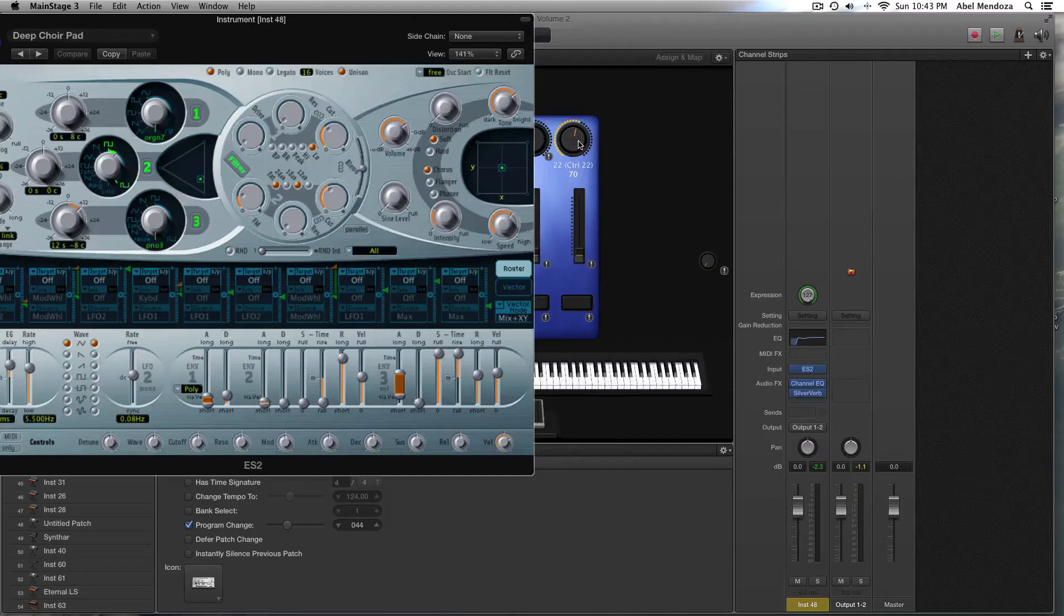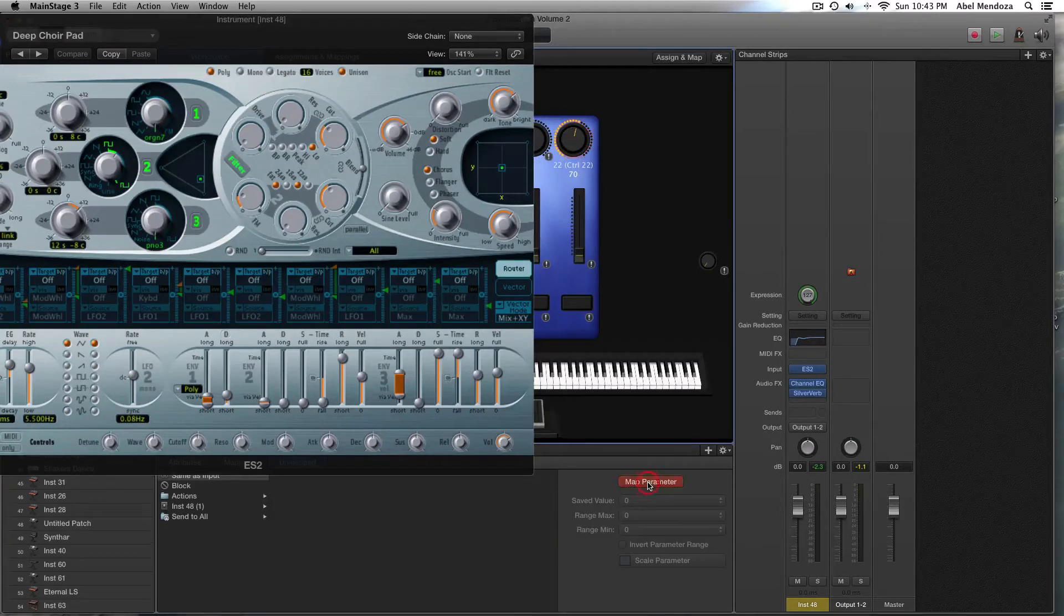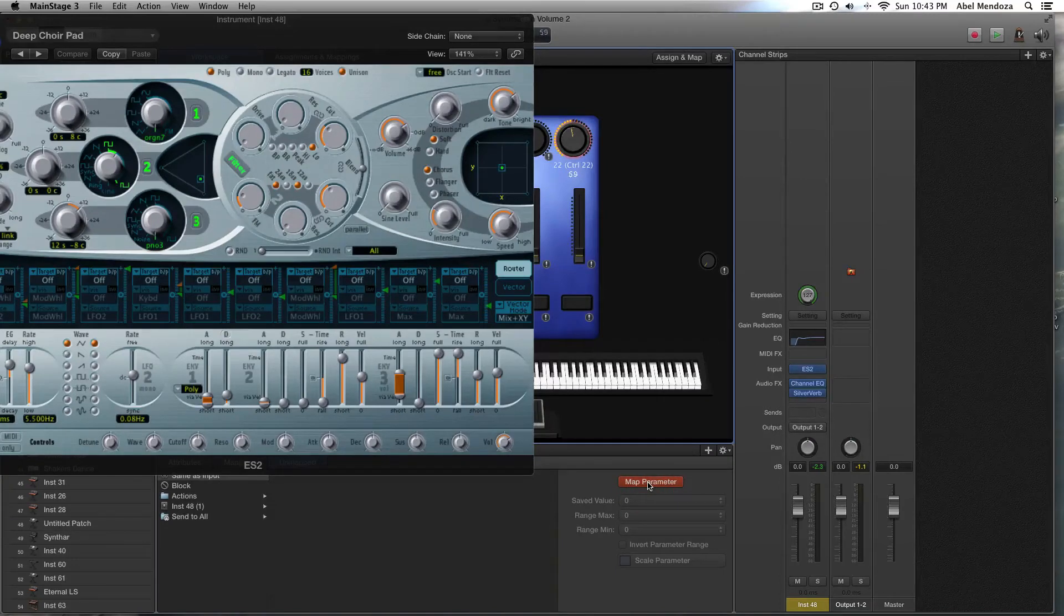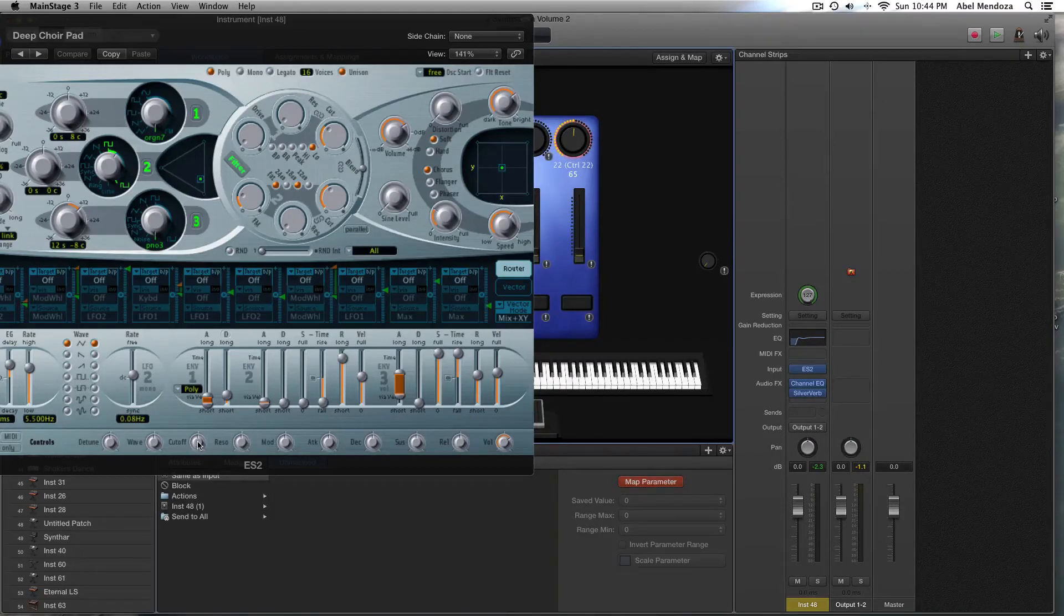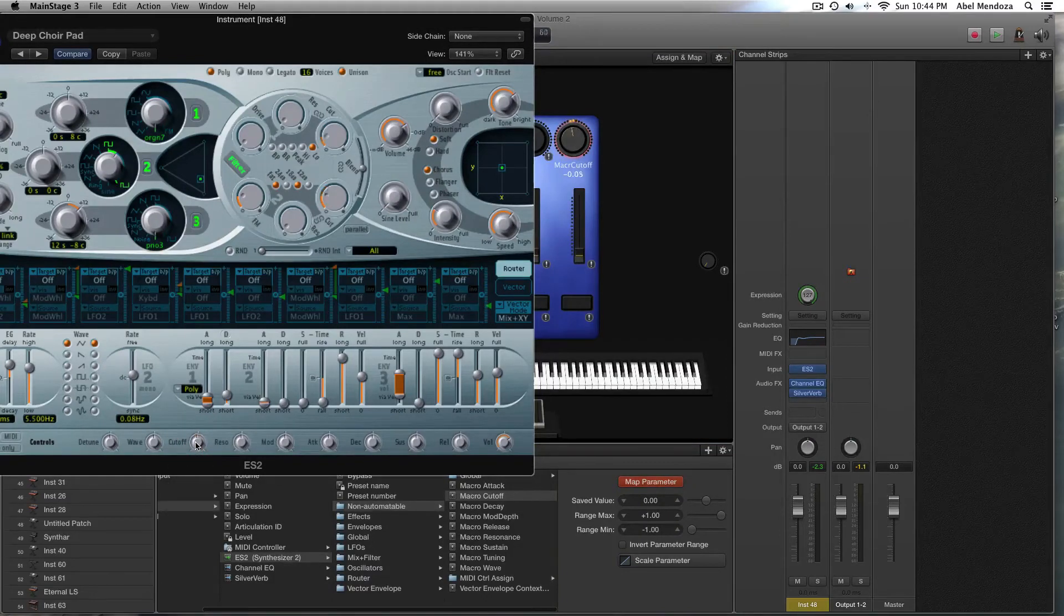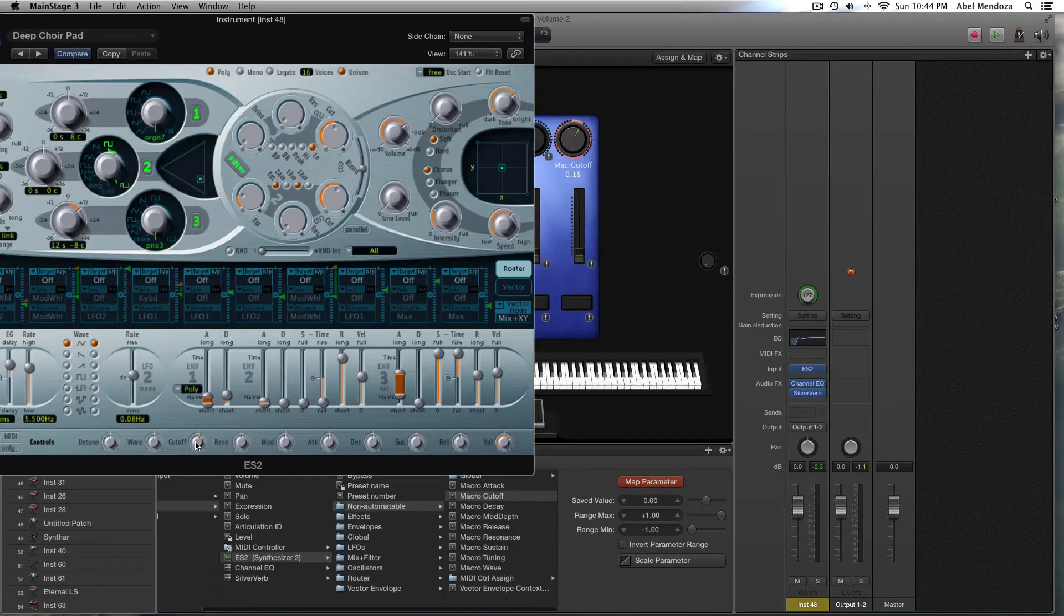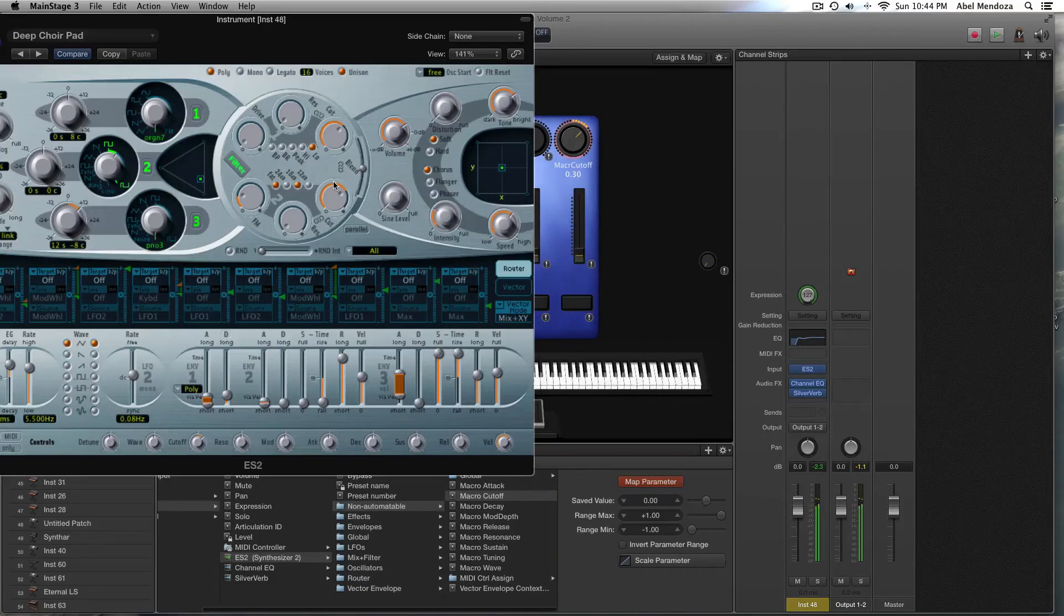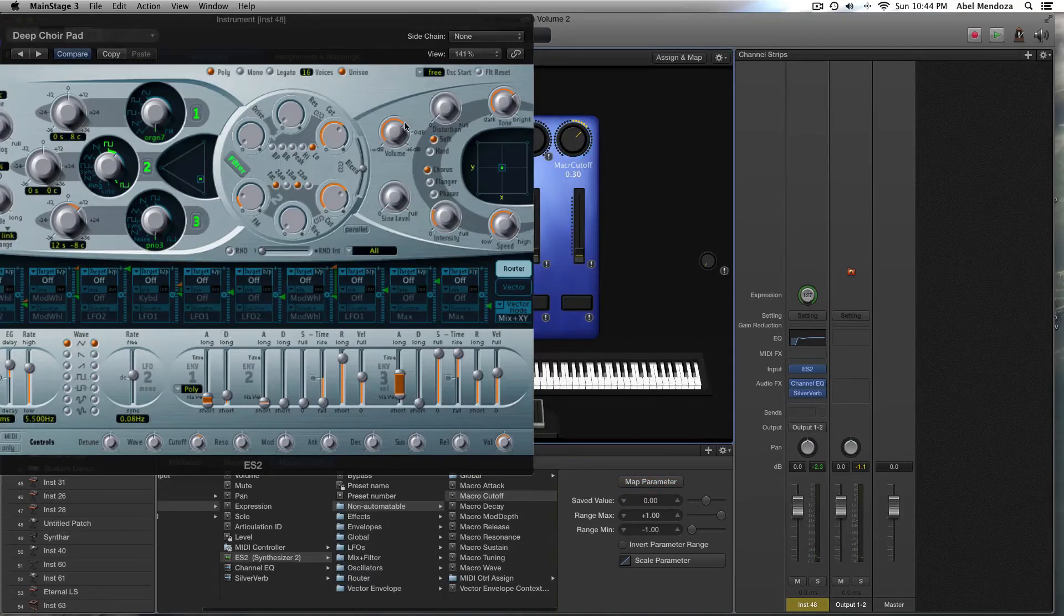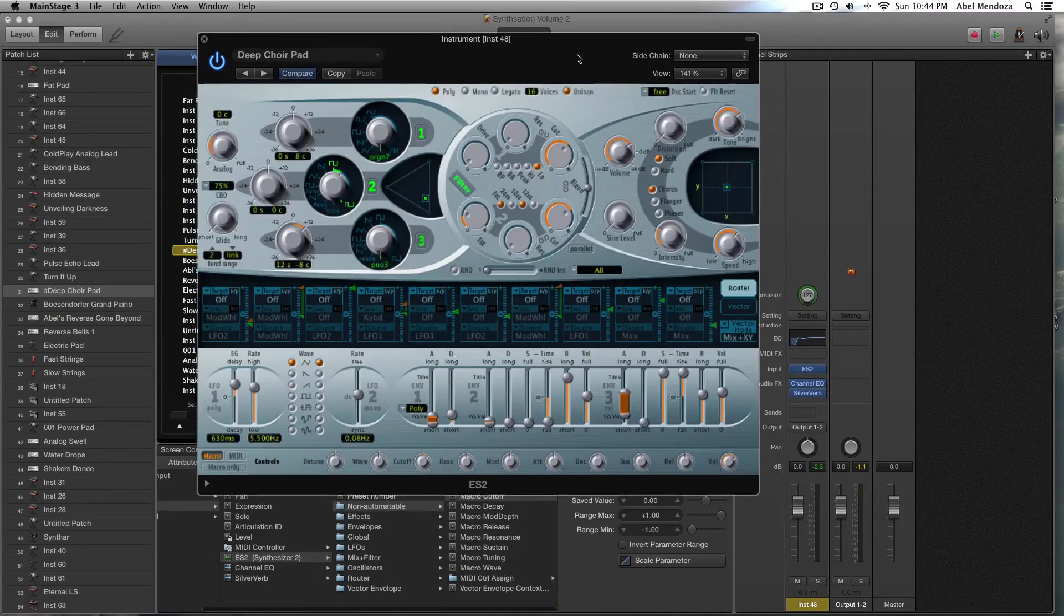Alright, so what you need to do is click on this knob and click on map parameter and move a knob. Actually, no—click over here on the cutoff knob on ES2, and now move the knob you want to control that. And hit map parameter again, and you're set to go, ready to go.